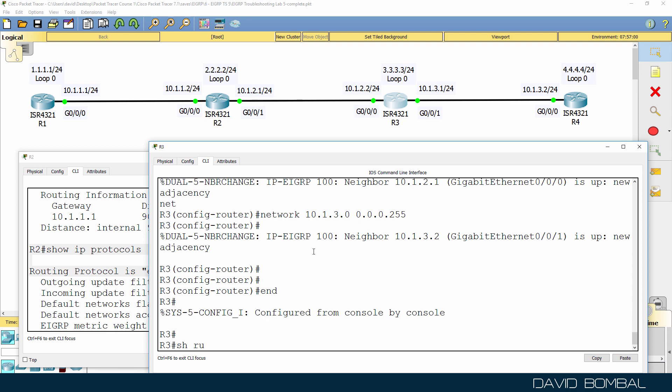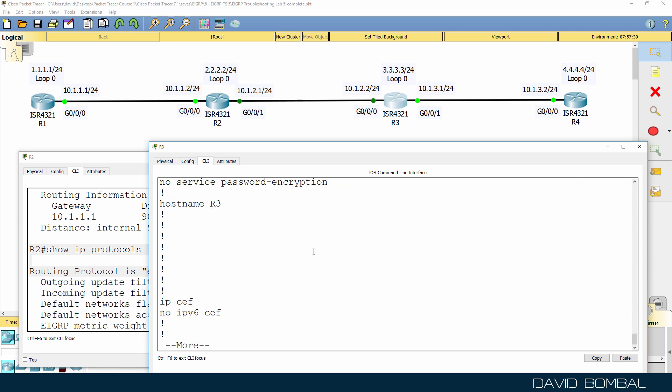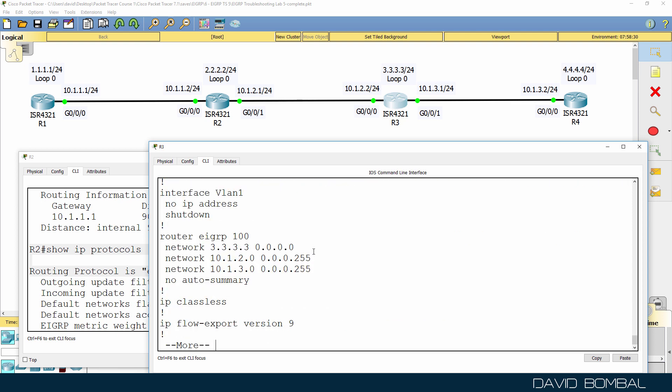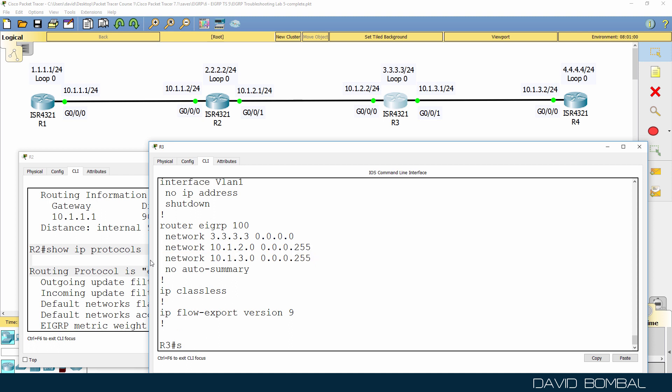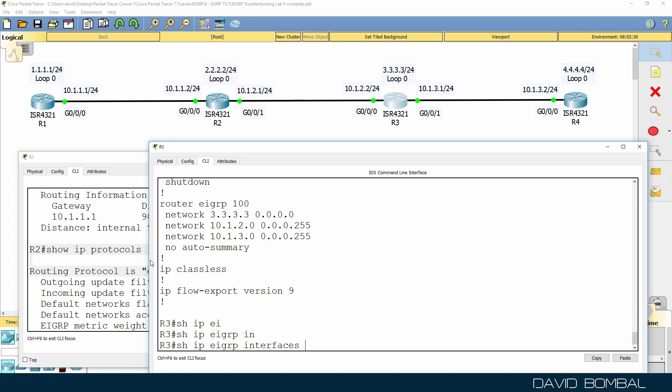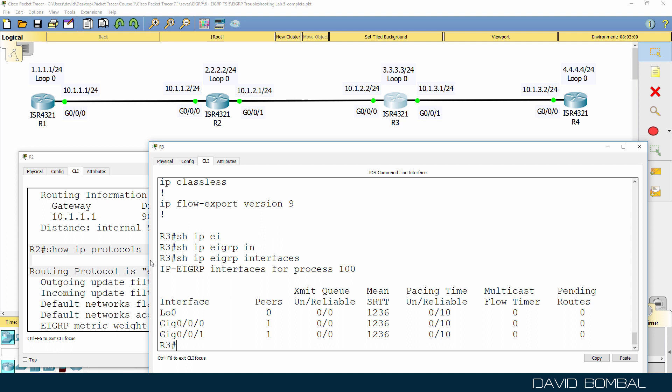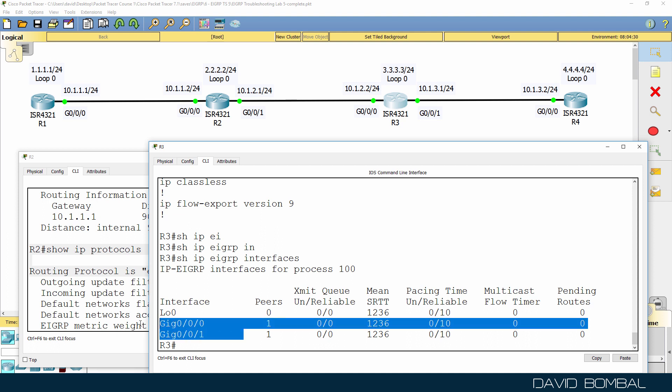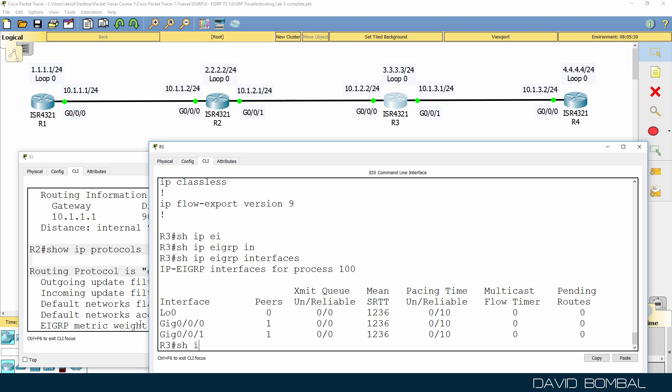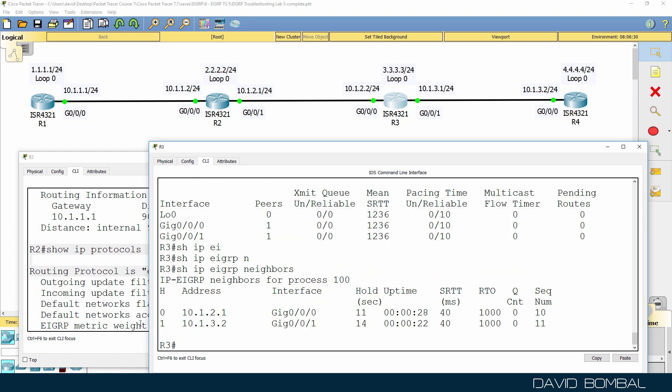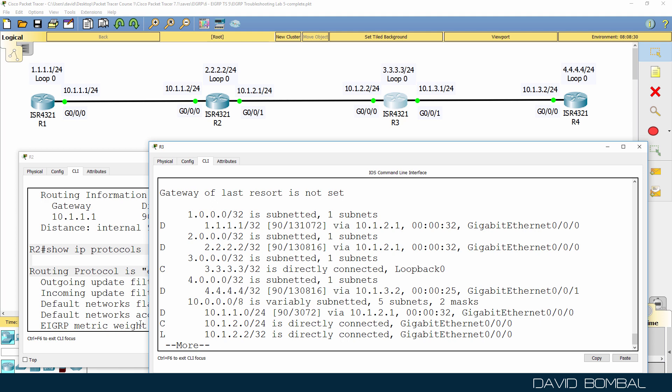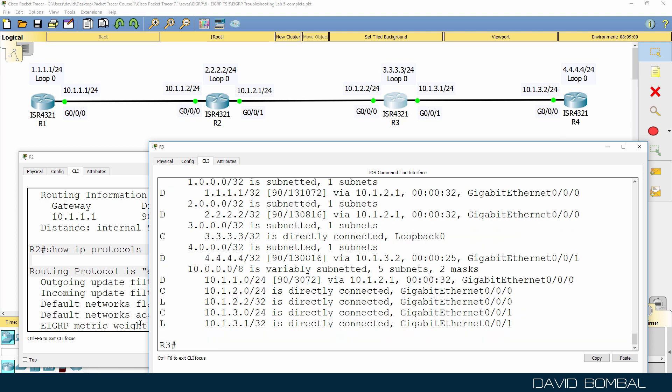So now show run. Notice these two commands are correct. And we can prove that by using the show IP EIGRP interfaces command. Notice EIGRP is now running on both of the gigabit interfaces. Show IP EIGRP neighbors. We see two neighbor relationships. Show IP route. We see routes in the routing table.